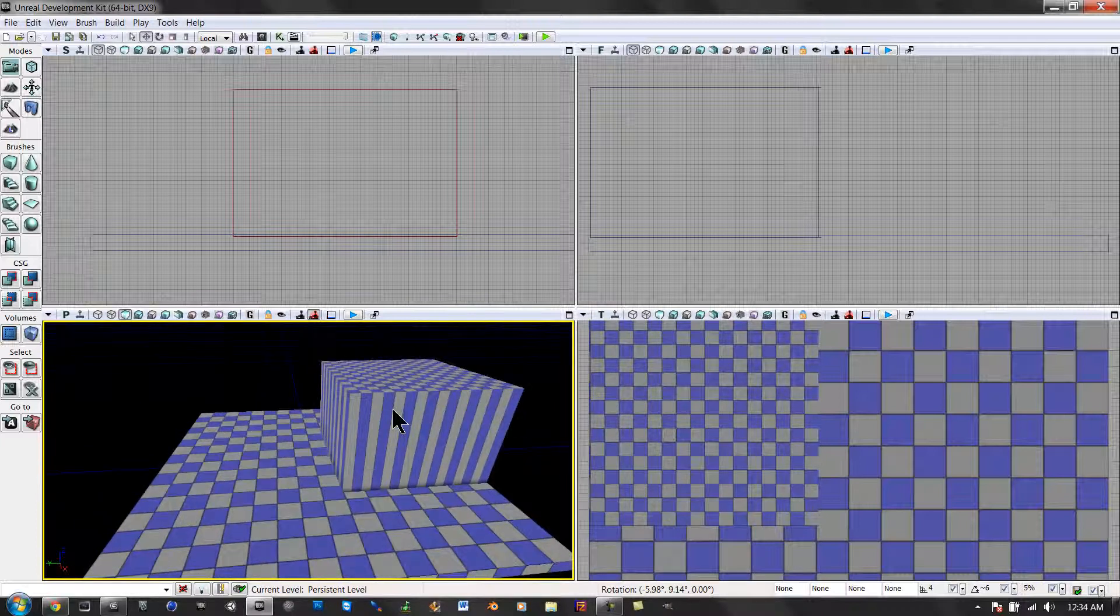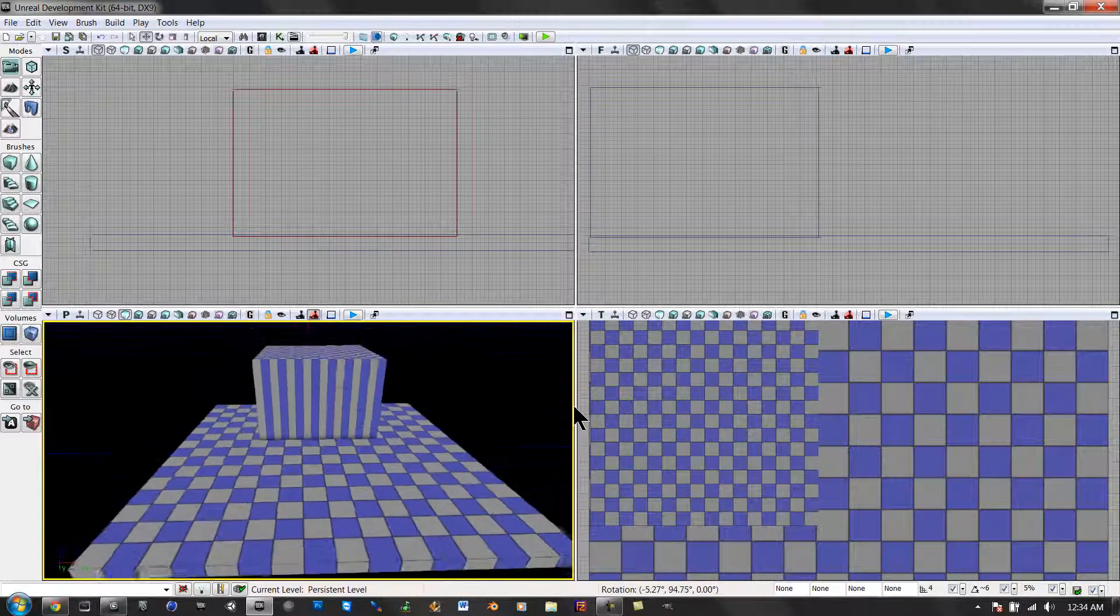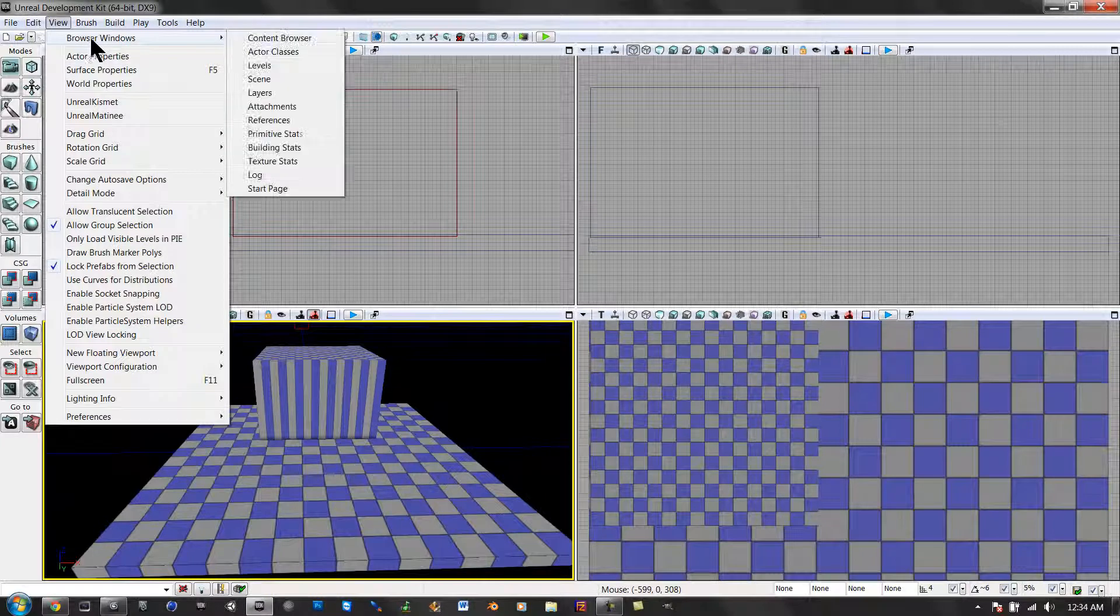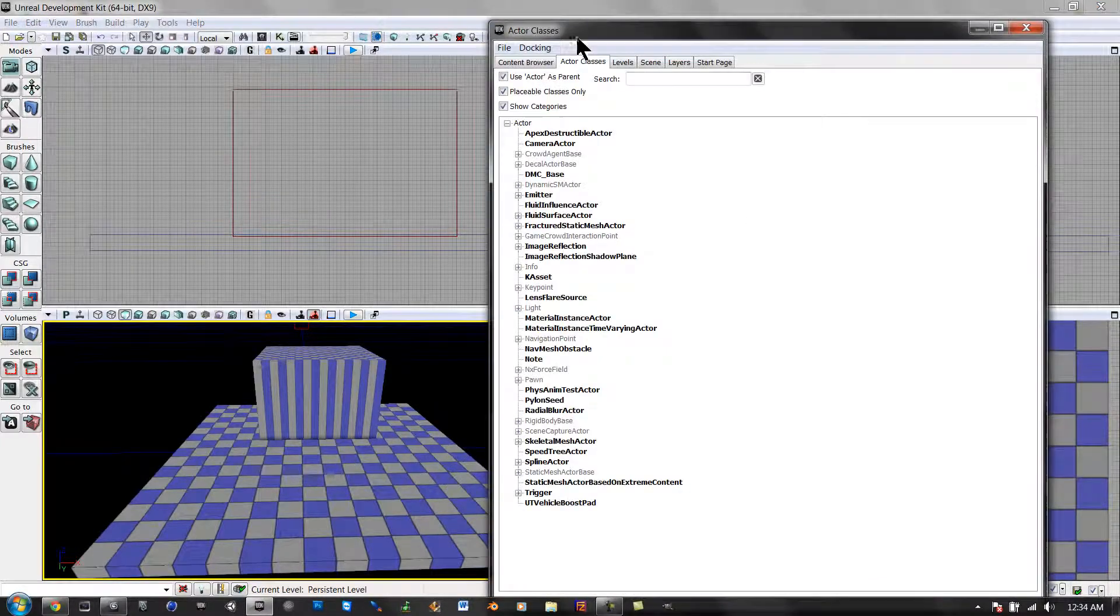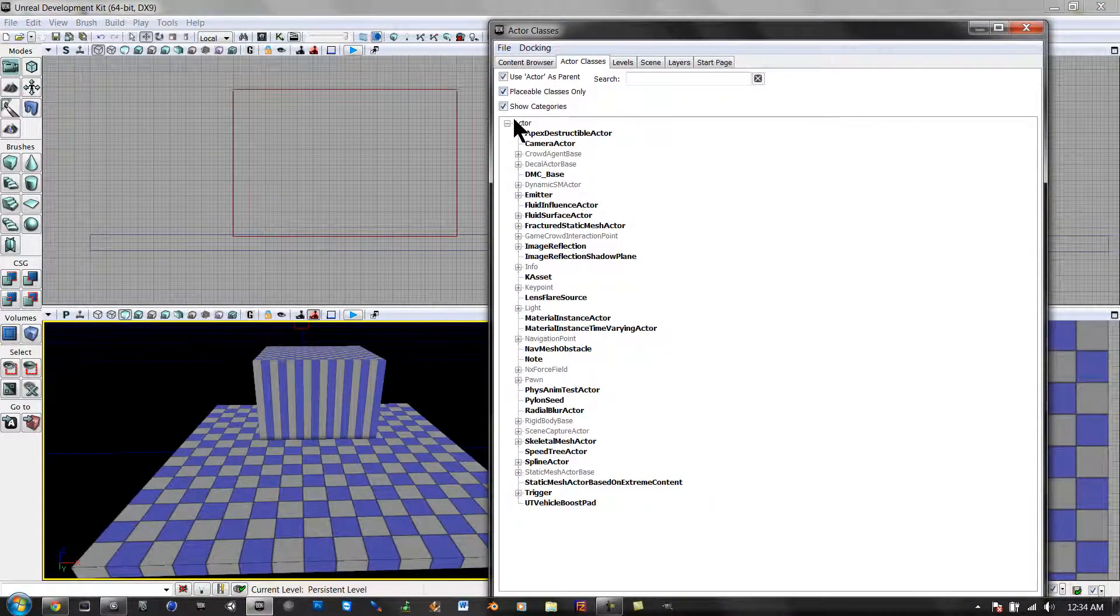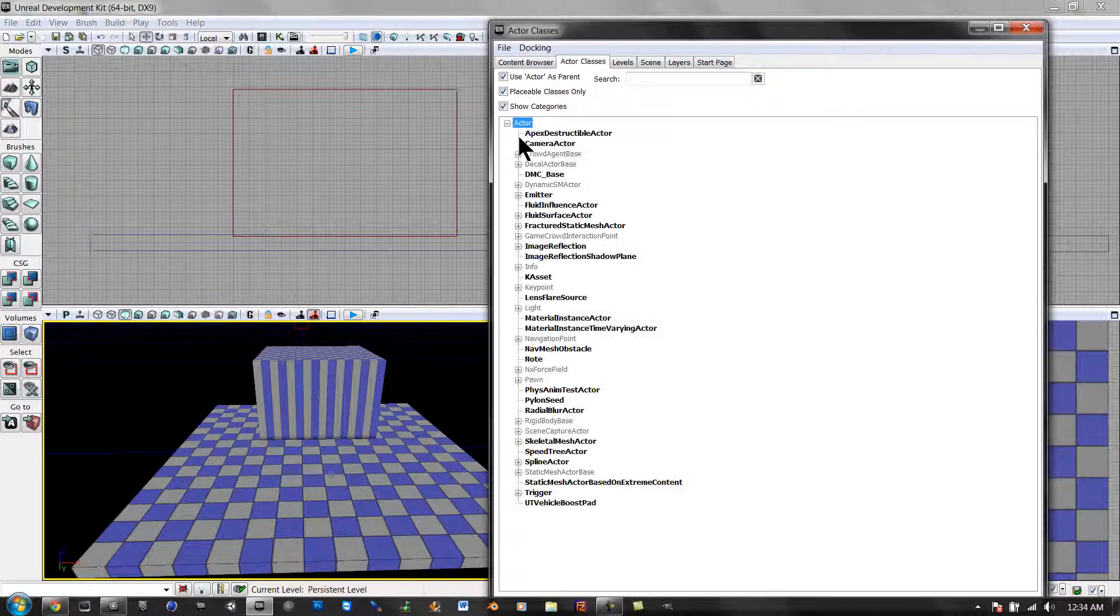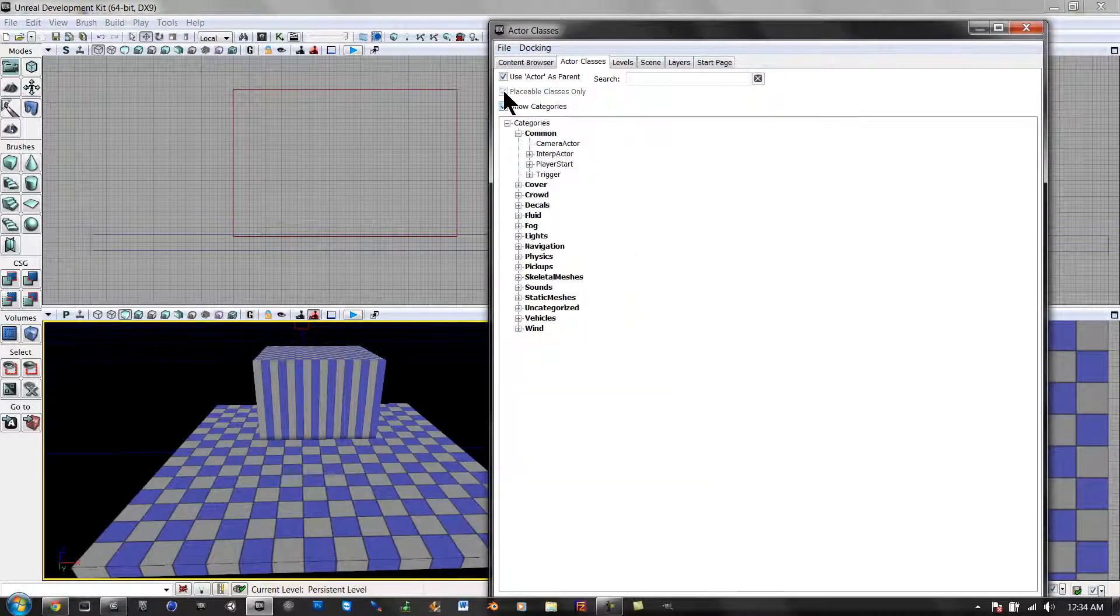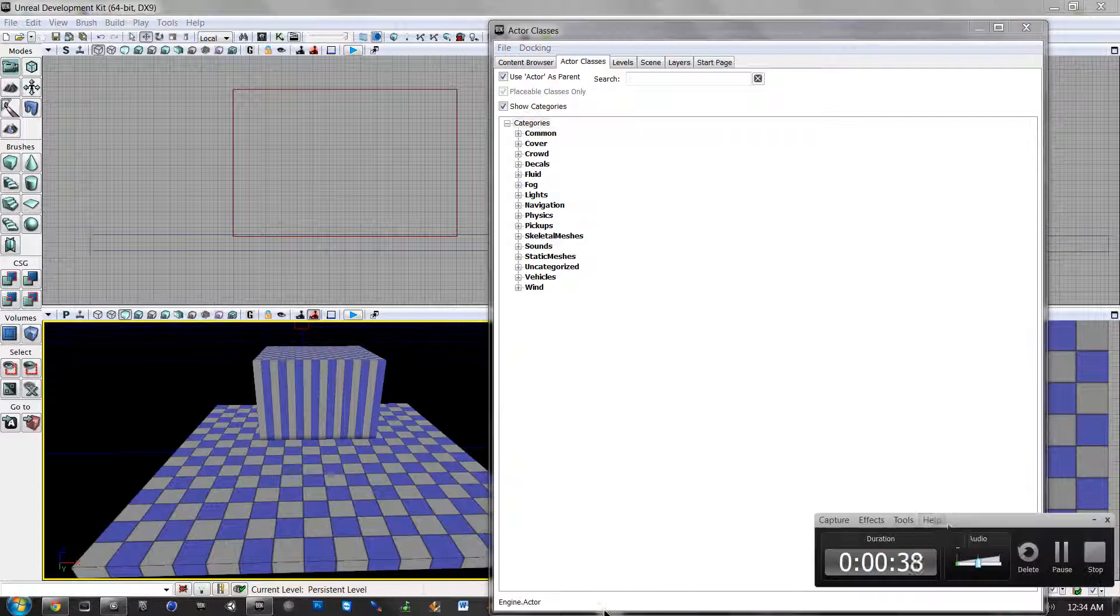Alright, so first we're going to go to View, Browser Windows, Act Classes. And I don't know what's going on here. There we go. We're going to go to... I'm going to come back when I find it.